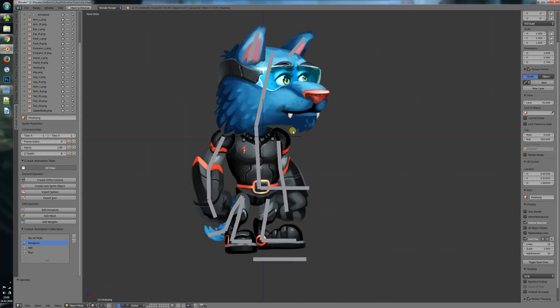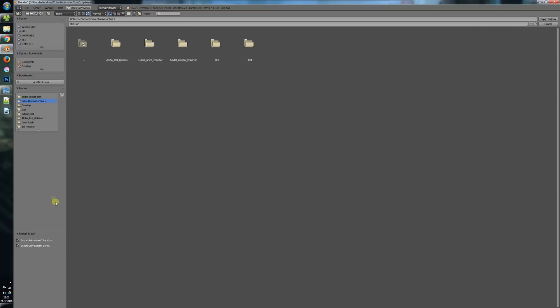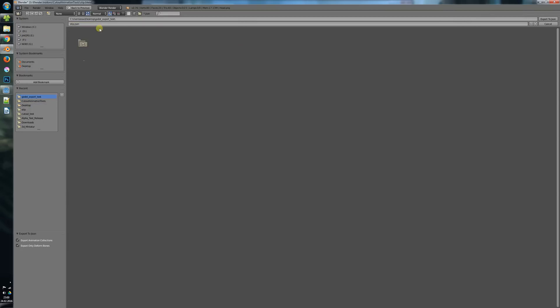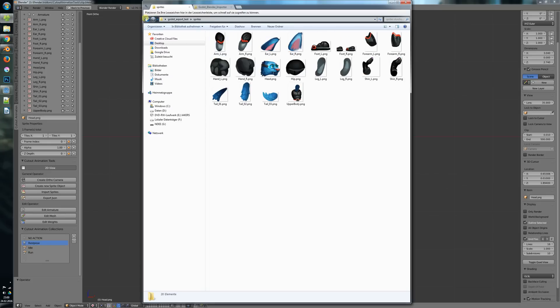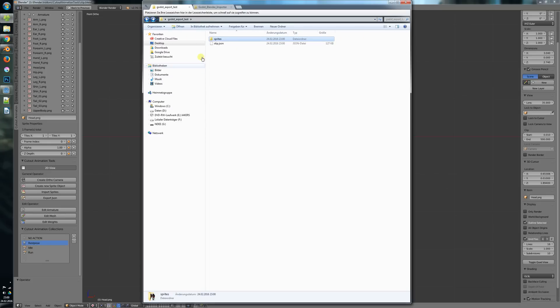We want to transfer it to Godot, so we would just export it into our folder. Let's call it stip.json. The export is done, the files are here - the sprites and the json file.